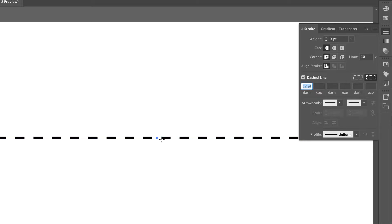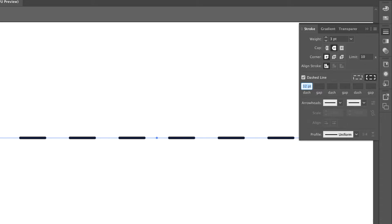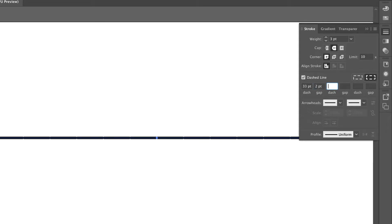You can make the line bigger and make the edges of each dash rounded by clicking on the cap option. Now it has a rounded edge. You can control how long the dash should be — right now it's set to 12 points. Click on the dash field and use your up arrow to make dashes longer. You can also control the gap — type in a value, hit tab to commit, then use the up arrow to increase the space between dashes.